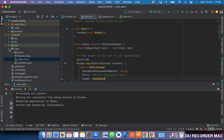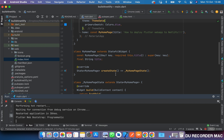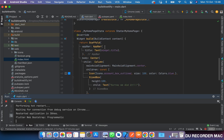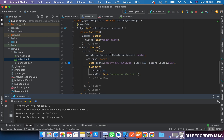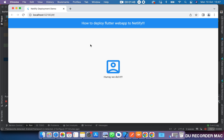So get your Flutter project up and running. If you can, just clean up the boilerplate and make it look exactly like this. I've gone ahead to run my project just to save time, and this is what it looks like.